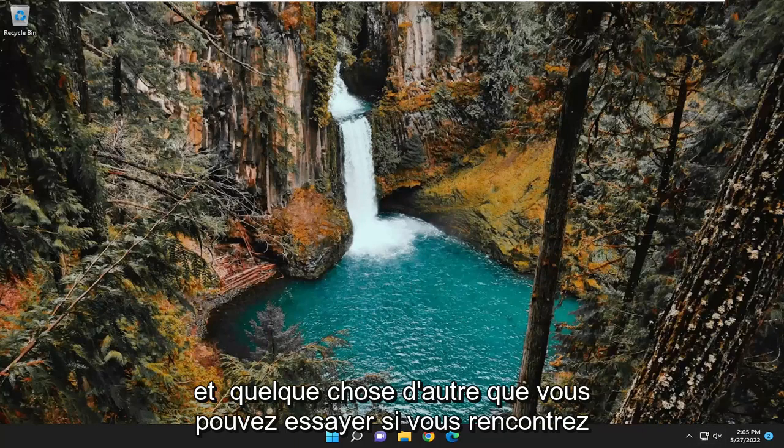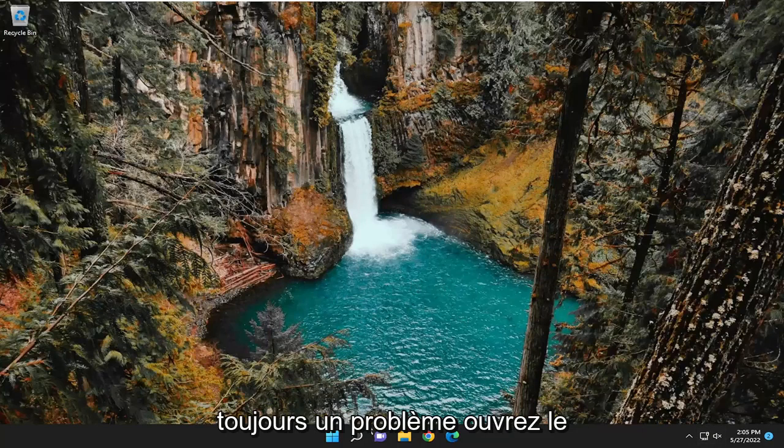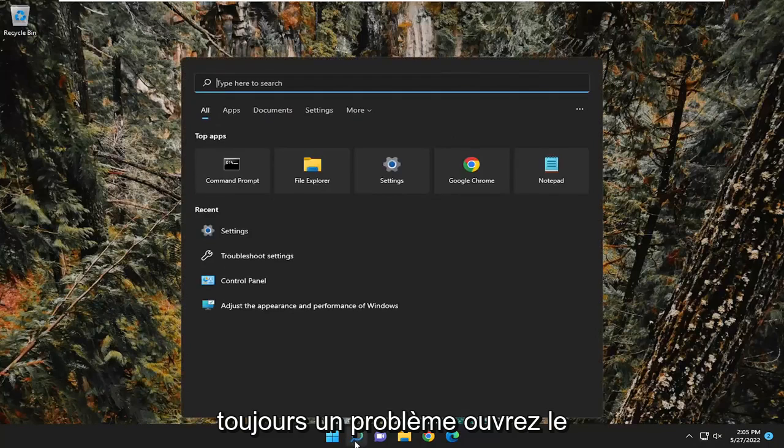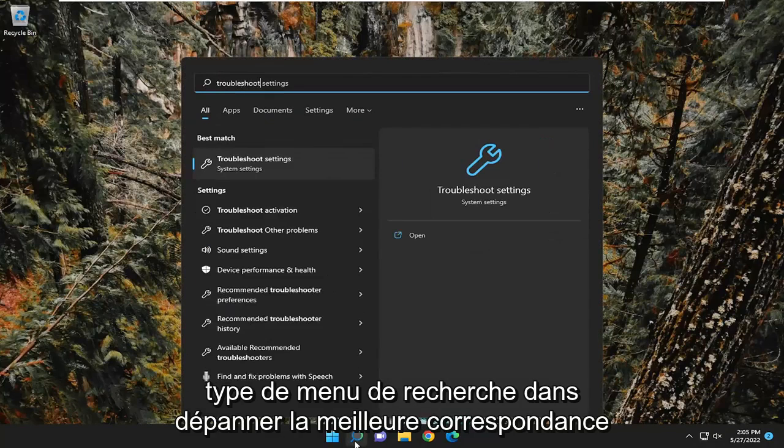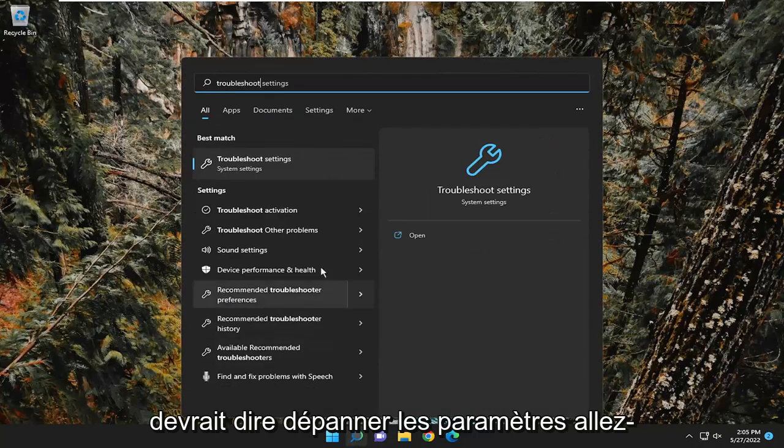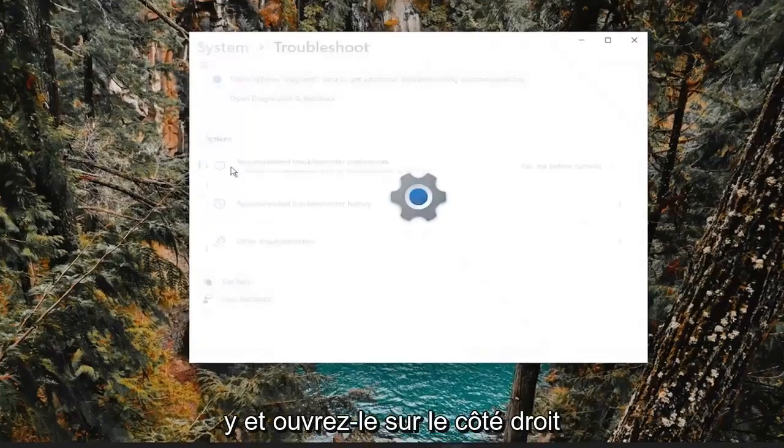And something else you can try if you're still having an issue, open up the search menu, type in troubleshoot. Best match should say troubleshoot settings. Go ahead and open that up.